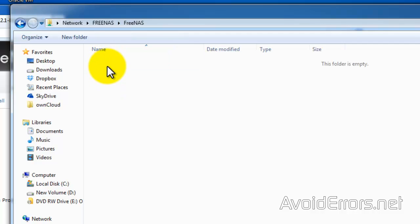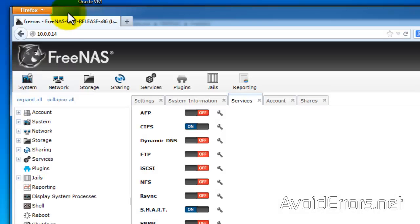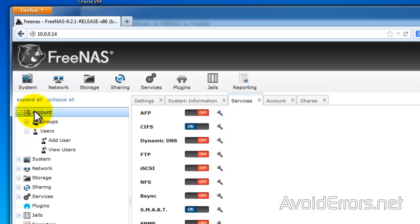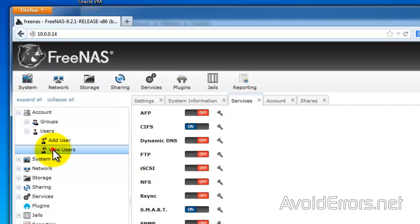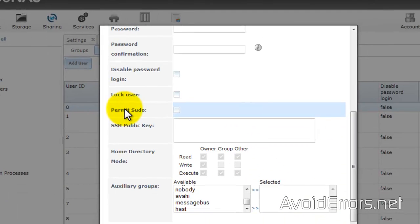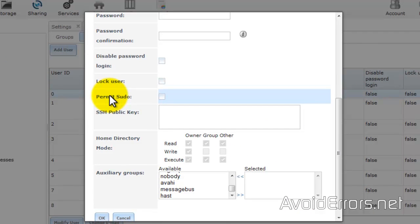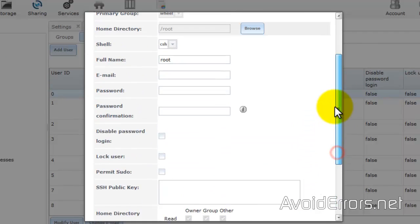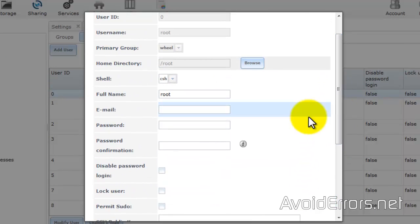Remember to use the root username and password. If it doesn't work, just go back to FreeNAS. Select account. View users. Double click on the root. And here change the password and click on OK.